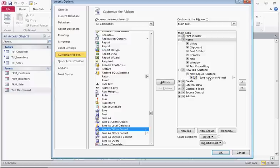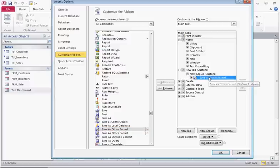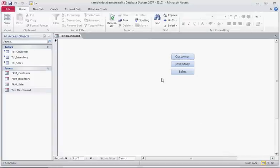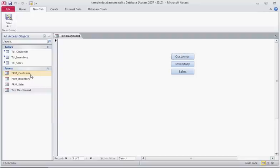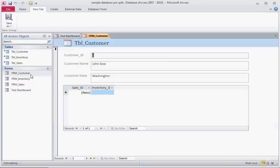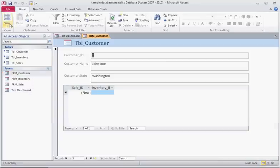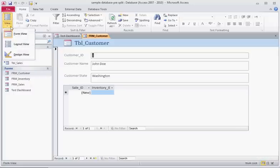So once you have saved it your new tab will appear or wherever else you stored this icon. So what we will do now is we will look at our customer form and you notice at this point before we change the file format that our front-end database has our layout view and our design view. We are able to access this now.